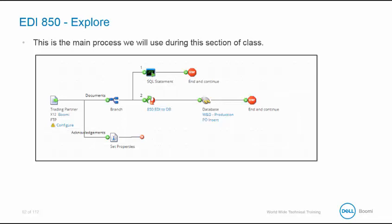This is the process we will update during the Explorer section of our class. Notice the EDI is now being retrieved via FTP and we have a trading partner. We have two branches, one for documents and the other for acknowledgments. Let's begin with the trading partner.